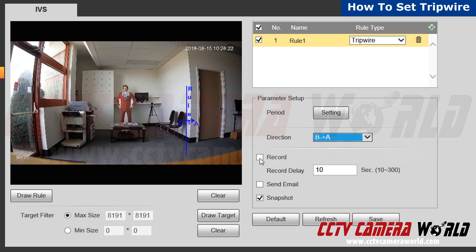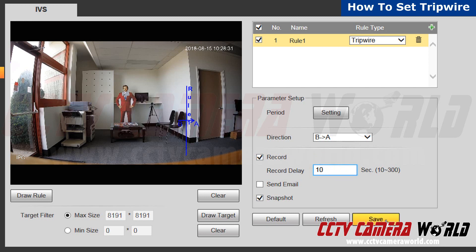Next, click on record and then click on record delay. Record delay means that after the recording stops, the camera will not record again, even if there is another motion detection trigger, for 10 seconds. After that, hit save.